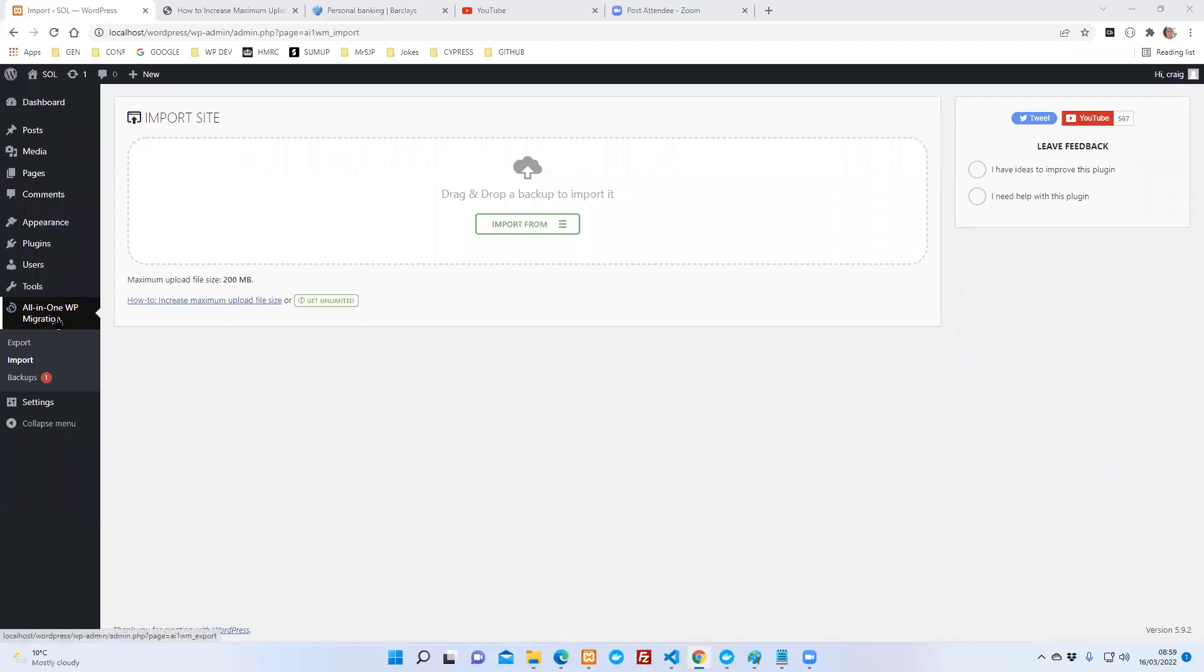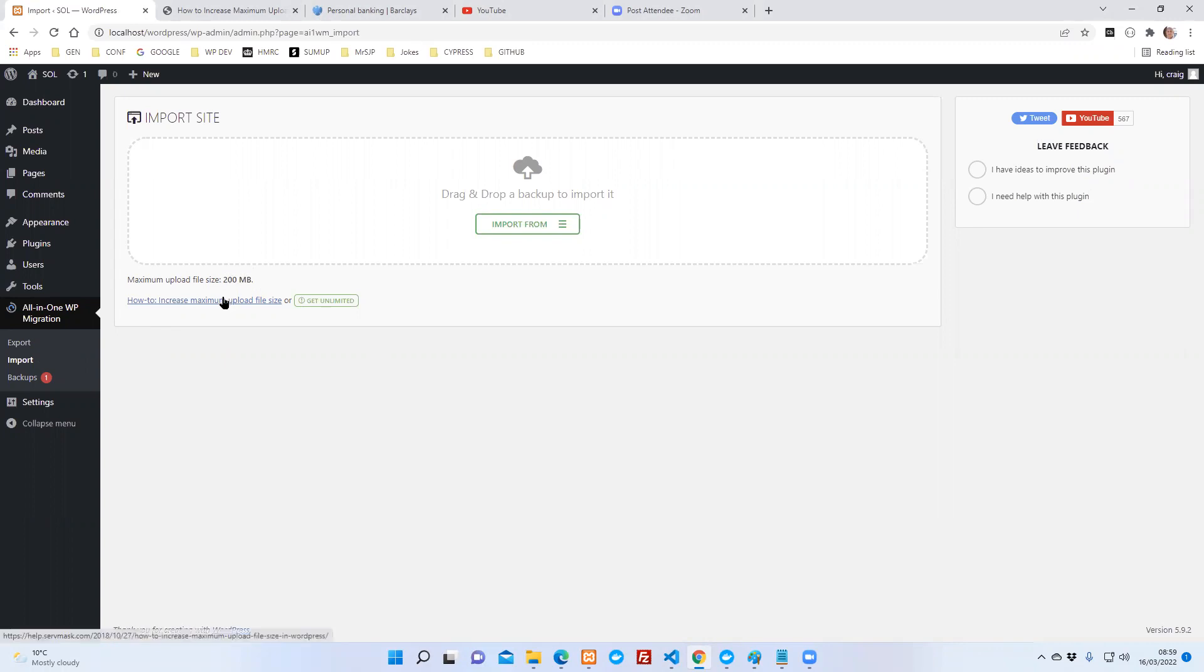If you're using the all-in-one migration plugin and you go to import, you'll probably see a maximum upload size of 40 megs or 2 megabytes. This has been increased to 200 megabytes here.